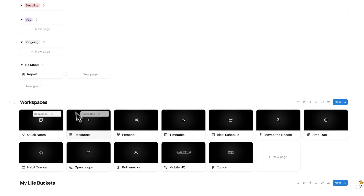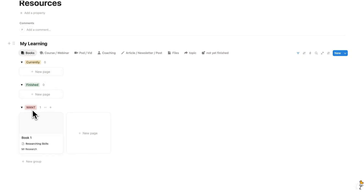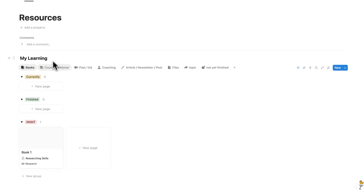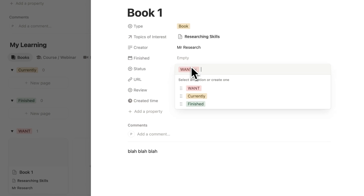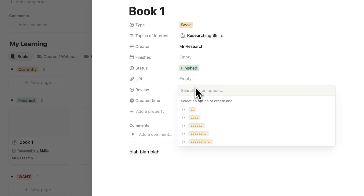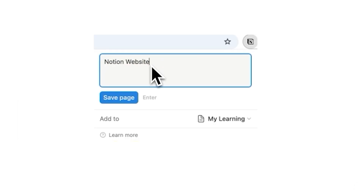In seconds I can add a resource and it'll be stored in my system. Scroll down to our workspaces and you can find resources — here we see a database called My Learning, and under 'want' we can see book one. Resources are split into categories: courses and webinars, podcasts and videos, coaching, articles, newsletters and posts, files and topics. You can write notes about the book, and once finished, change its status and leave a review. By the way, with the Notion Chrome extension you can add resources in literally one click.